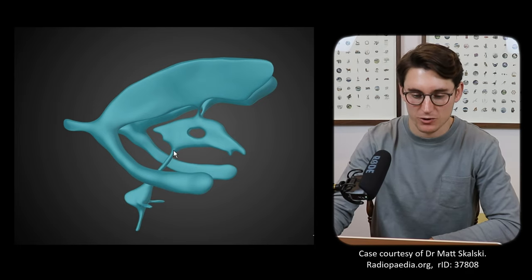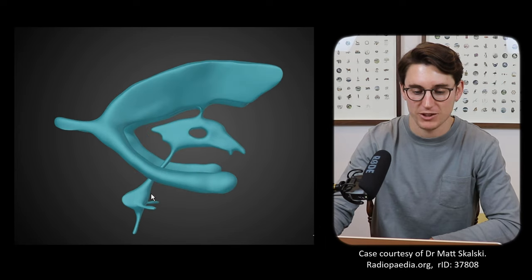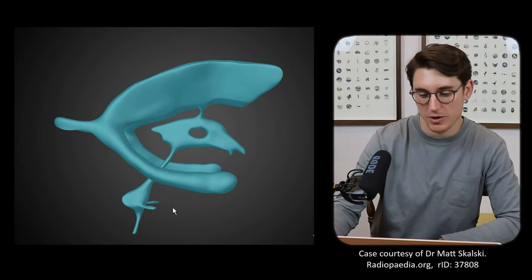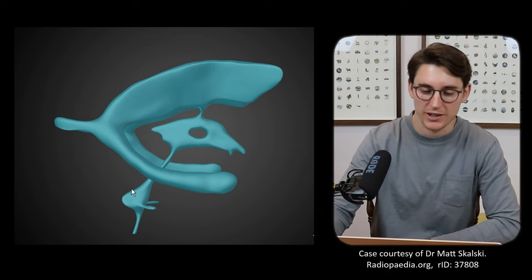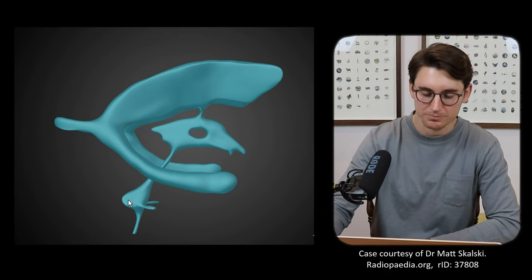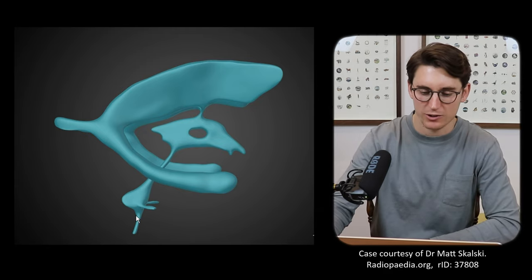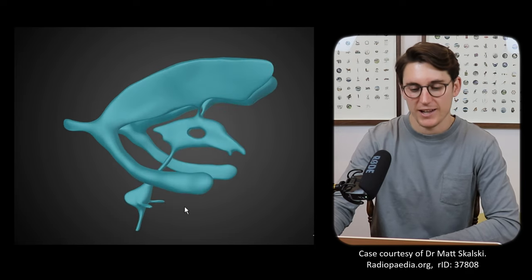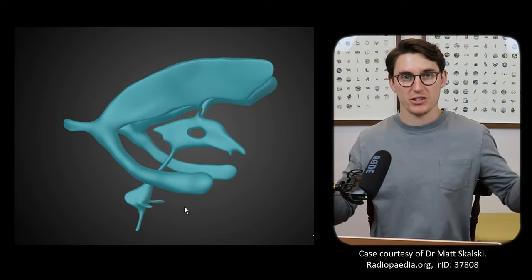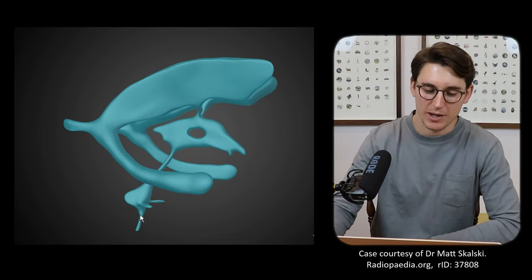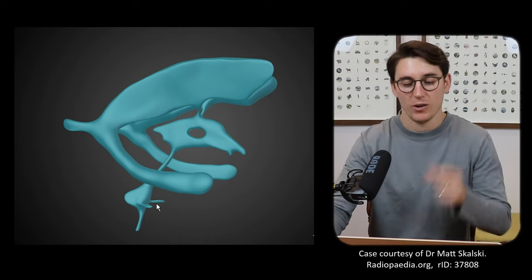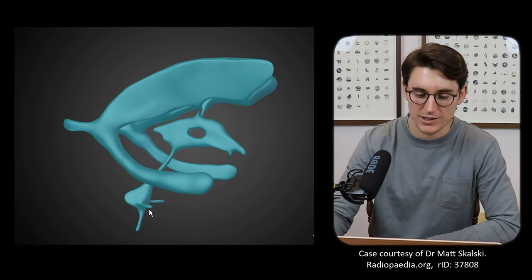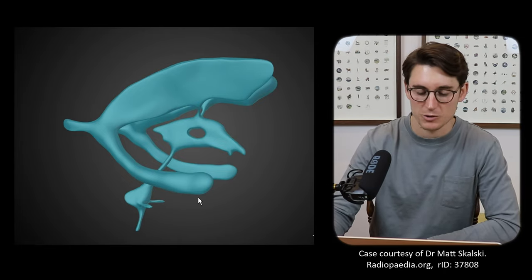Our third ventricle feeds down through the midbrain into our fourth ventricle. Our fourth ventricle is bordered anteriorly by the pons and posteriorly by the cerebellum, making this classic triangle or diamond shape. Then we have these lateral apertures as well as this median aperture, and then we have a connection with our central canal of our spinal column.